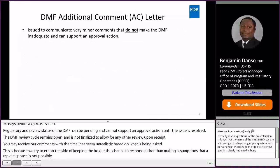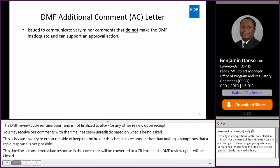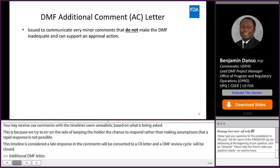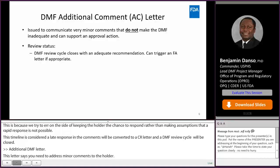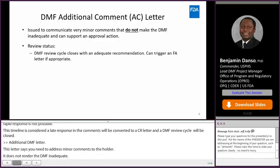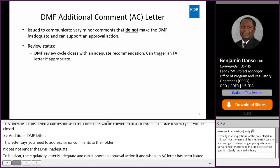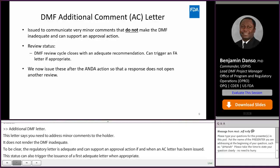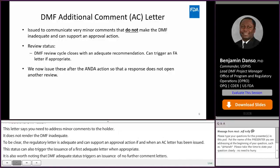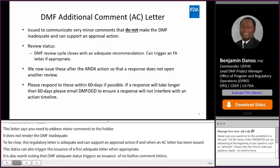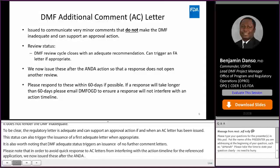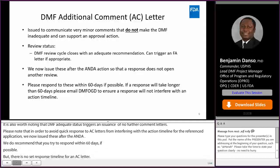DMF additional comment letter. The DMF additional comments letter serves a unique purpose. It is used to address very minor comments to the holder. It does not render the DMF inadequate. The regulatory status of a DMF is adequate and can support an approval action even when an AC letter has been issued. This adequate status can also trigger the issuance of a first adequate letter when appropriate. It is also worth noting that DMF adequate status triggers the issuance of no further comment letters too. Please note that in order to avoid quick responses to AC letters from interfering with the action timeline for the reference application, we now issue these after the ANDA. We recommend that you try to respond within 60 days if possible, but there is no set response timeline for an AC letter. If a response will take longer than 60 days, please email DMF OGD to ensure your response will not interfere with an action timeline.